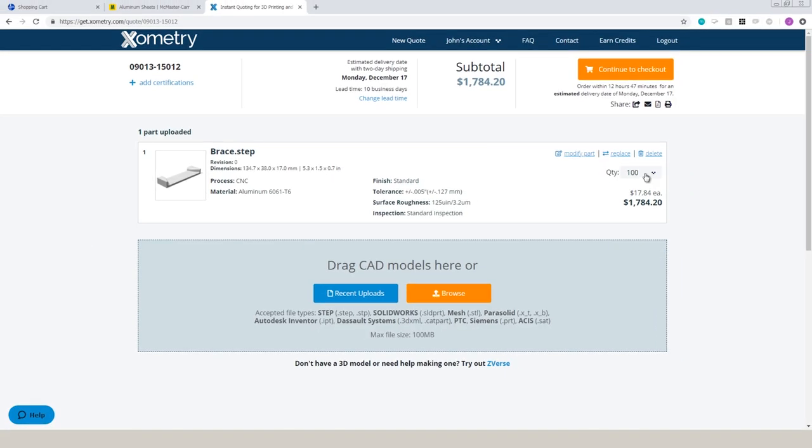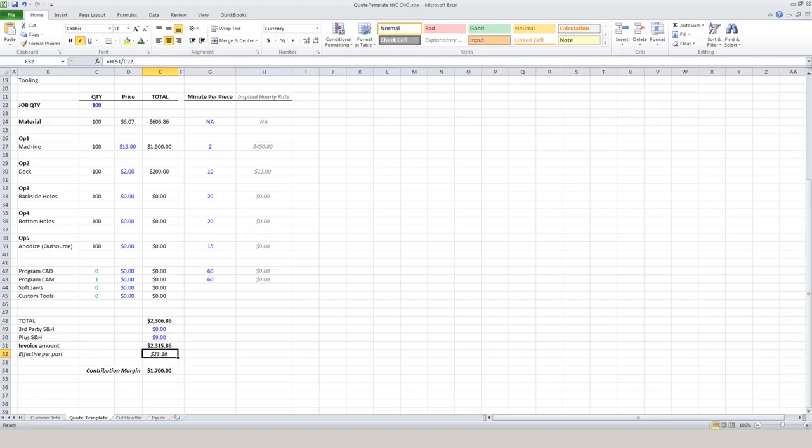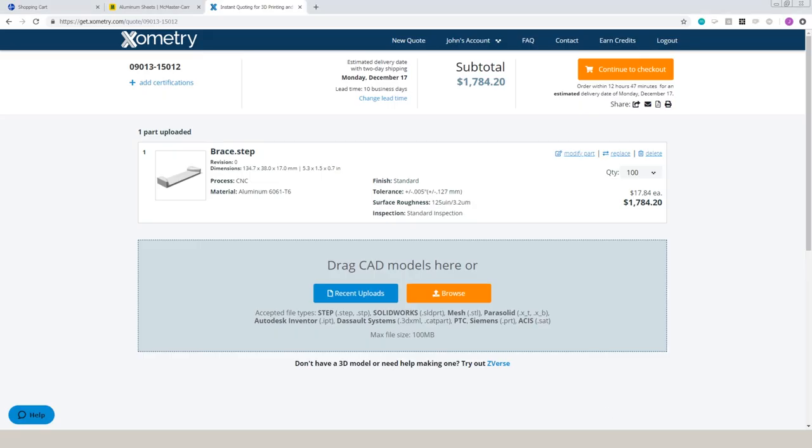Xometry at quantity 100 smokes us on this one. We're at $23.16. Their quote at quantity 100, $17.84. So they're either very competitive on this, or I just bid it too high.